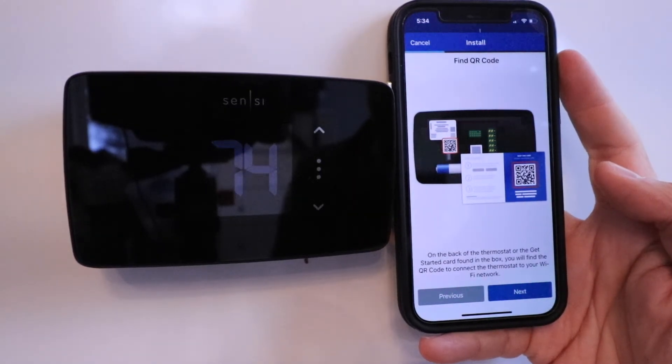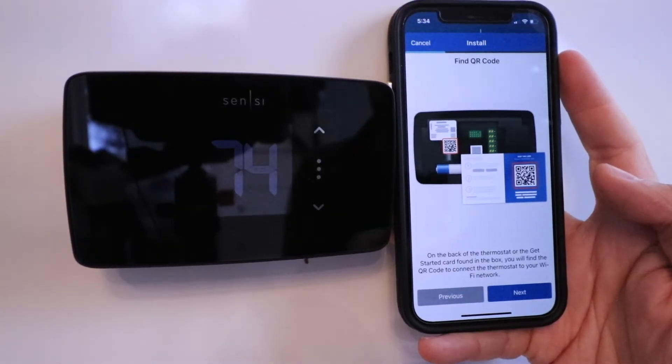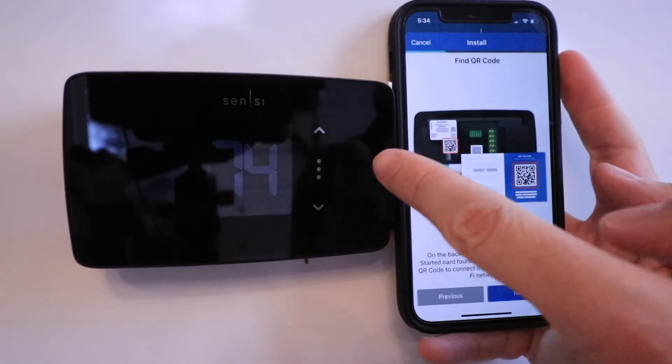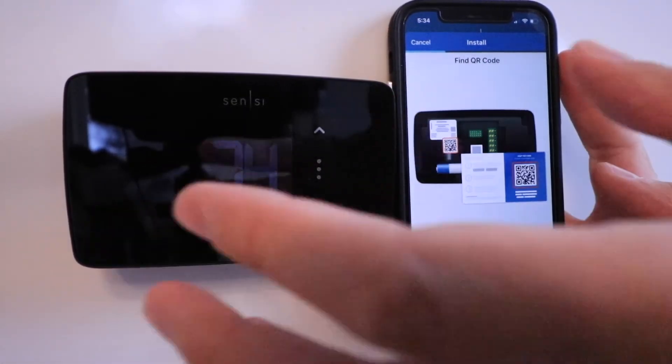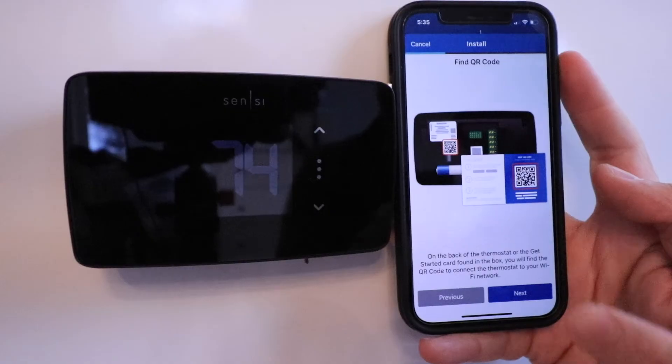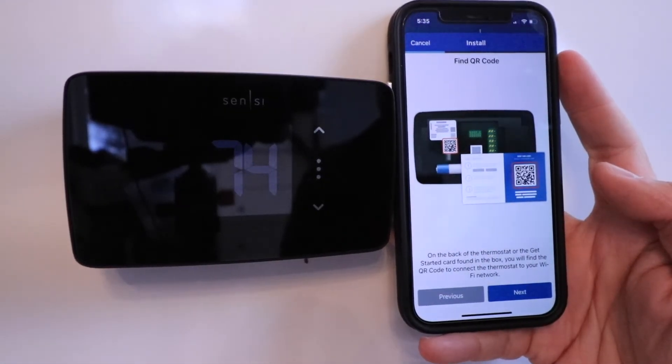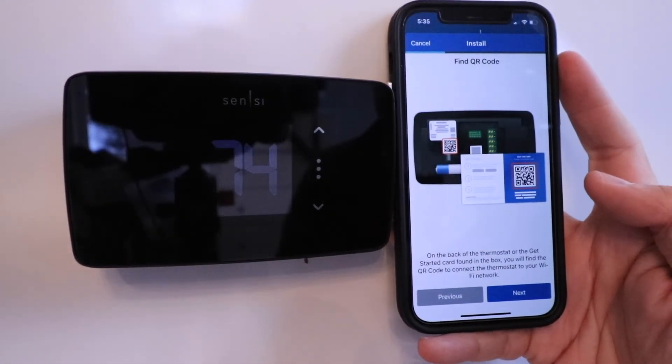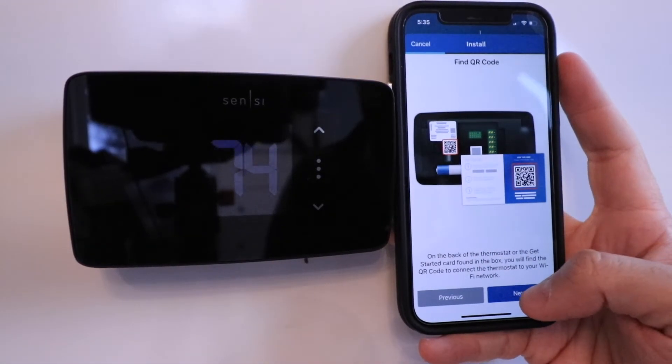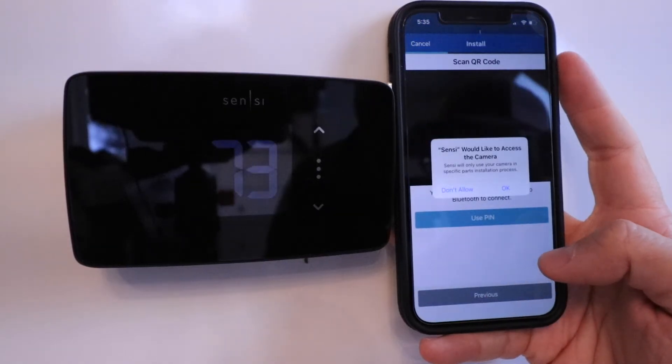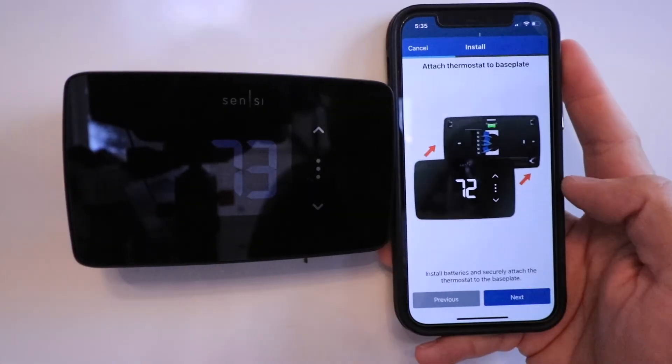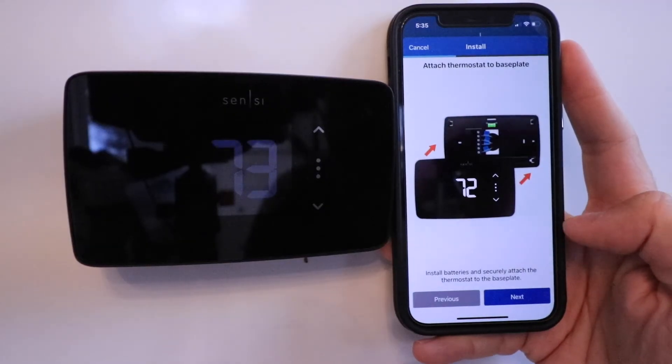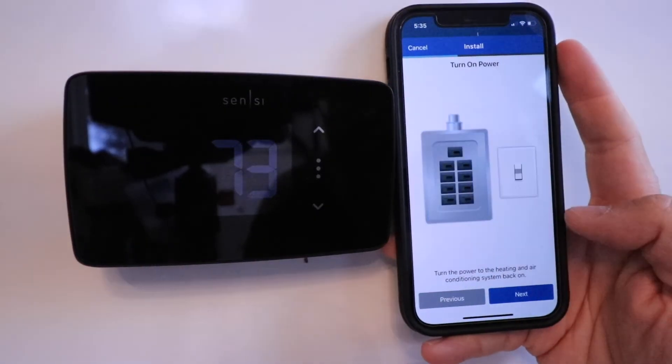If you threw that out or you don't have that QR code, the QR code's also located on the back of the thermostat. You could just pull this off gently and scan that QR code on the back if you needed to. I'm going to click Next here. Now scan your QR code. Once you scan the QR code, this is the next screen that pops up.